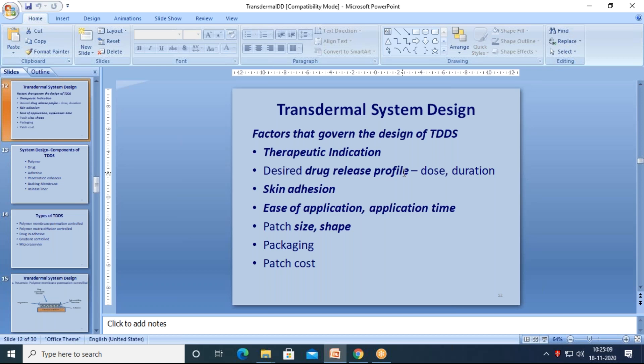Which one is suitable for transdermal delivery? Chronic is the answer. For example, fever is an acute condition — it's gone in two days. So developing a transdermal drug delivery system for fever may not work well for a company.